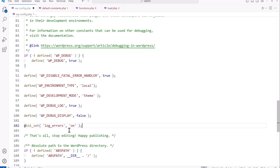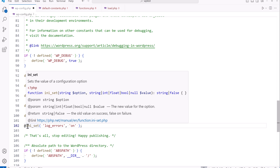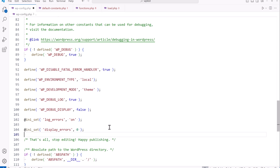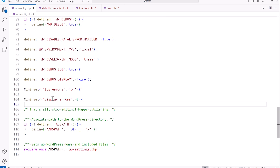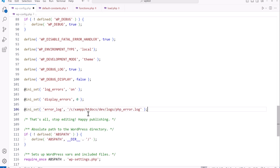This next constant is for PHP itself, basically enabling log errors. The following one is for displaying PHP errors, and here we're setting it to zero — false. And this next one sets up an error log for PHP itself, which is a different log file particularly for PHP errors. It can be useful to compare what's generated in the WP debug log versus the PHP log.